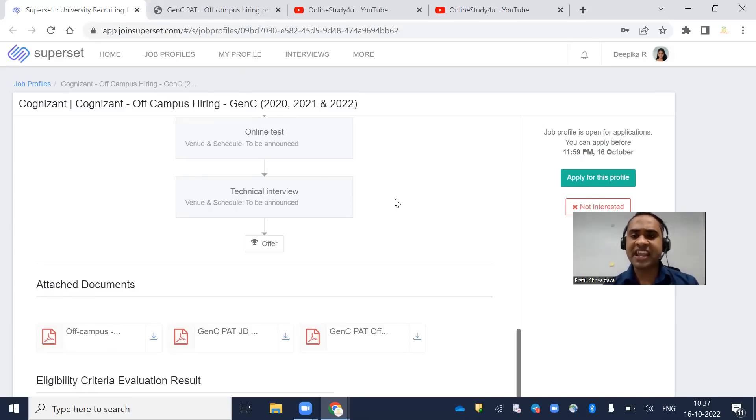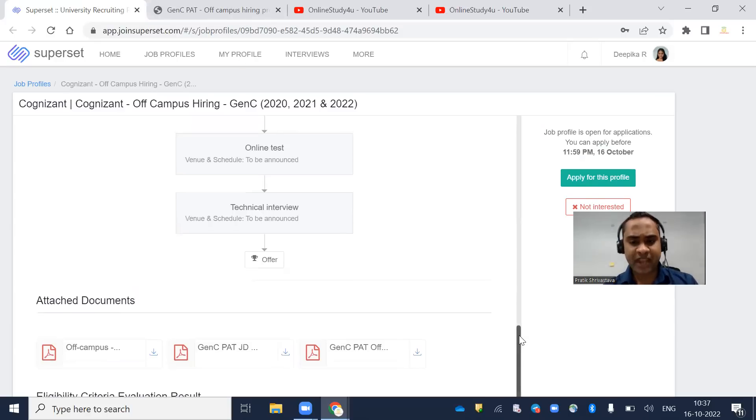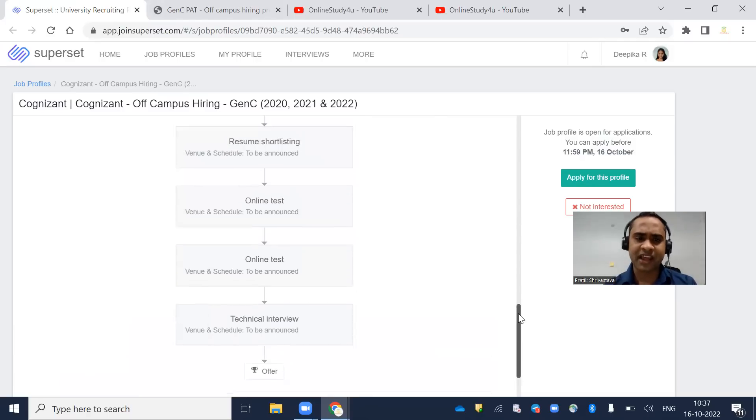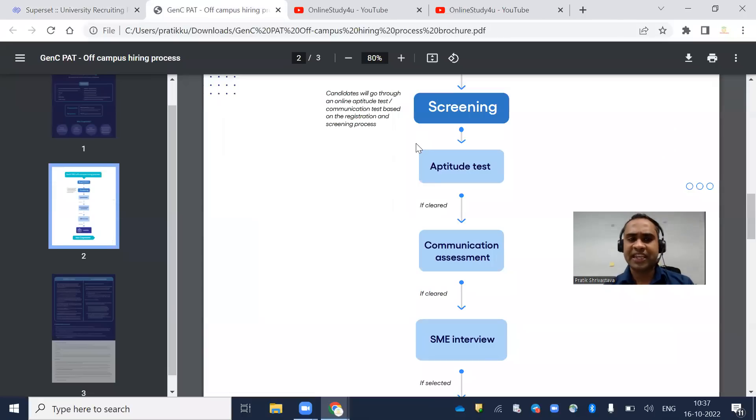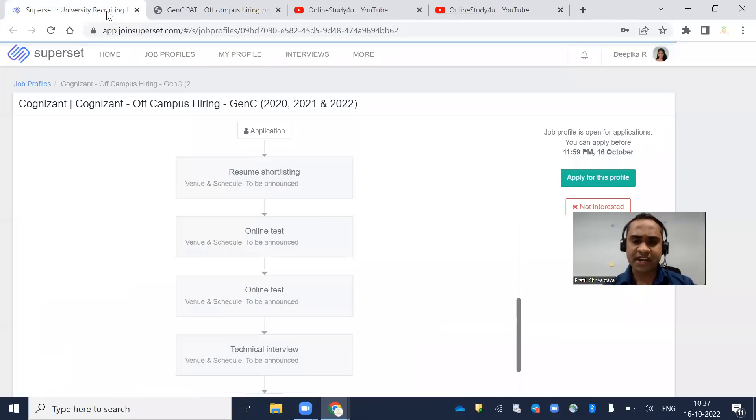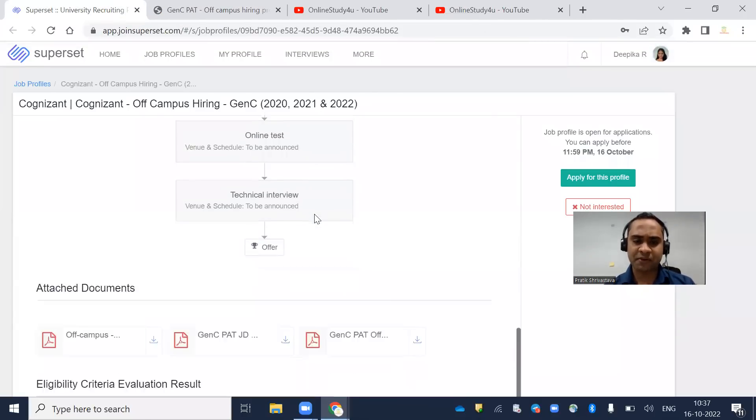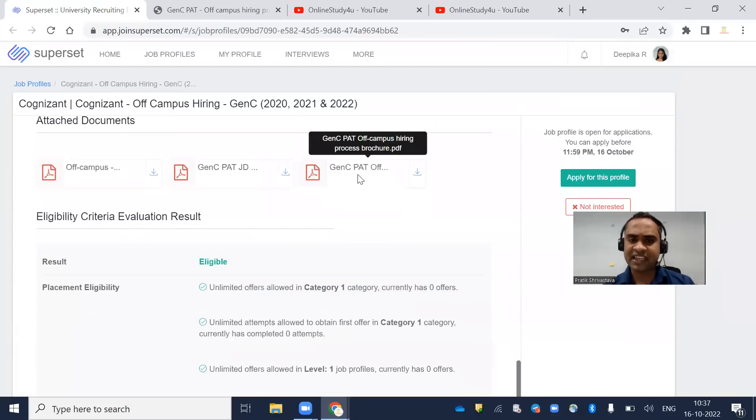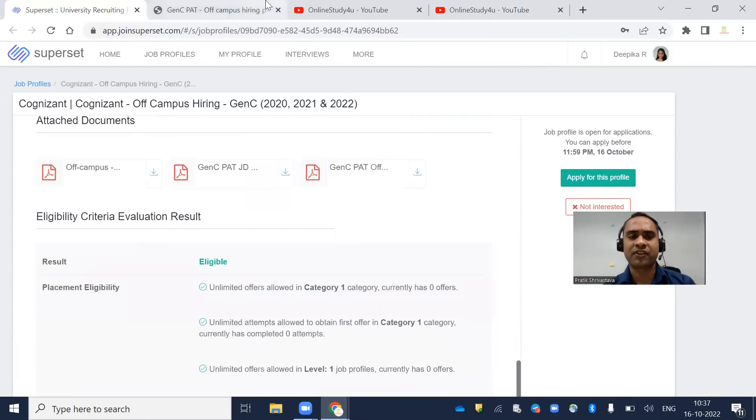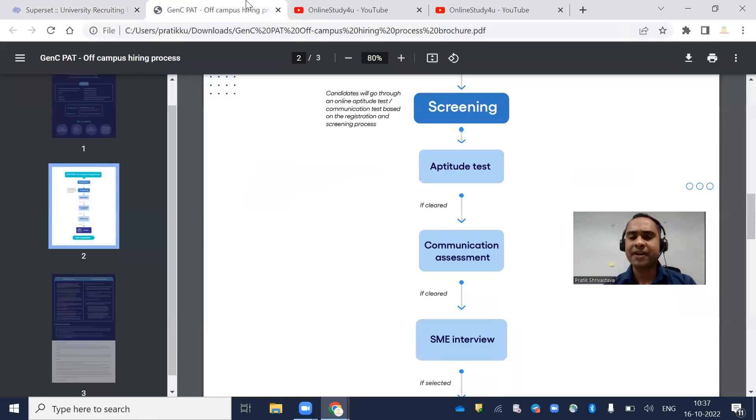I will now take you through the syllabus and tell you the exam date. You can download this information from the campus hiring process page.